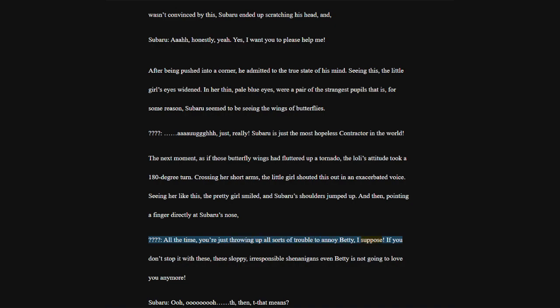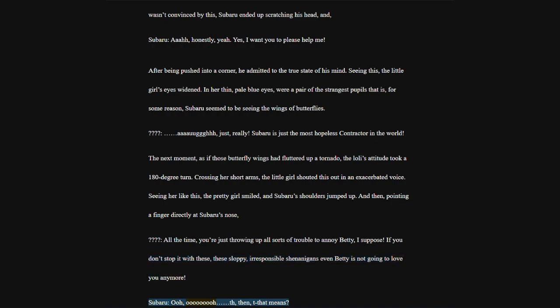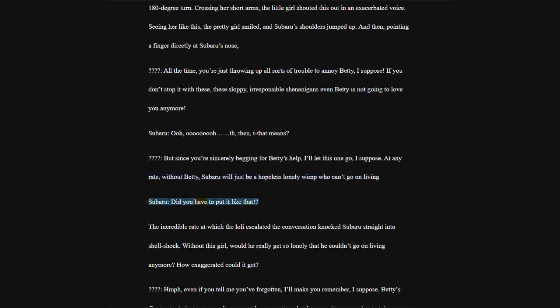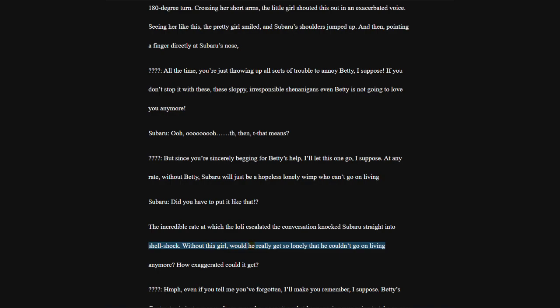All the time, you're just throwing up all sorts of trouble to annoy Betty, I suppose. If you don't stop it with these sloppy, irresponsible shenanigans, even Betty is not going to love you anymore. But since you're sincerely begging for Betty's help, I'll let this one go, I suppose. At any rate, without Betty, Subaru will just be a hopeless lonely wimp who can't go on living.